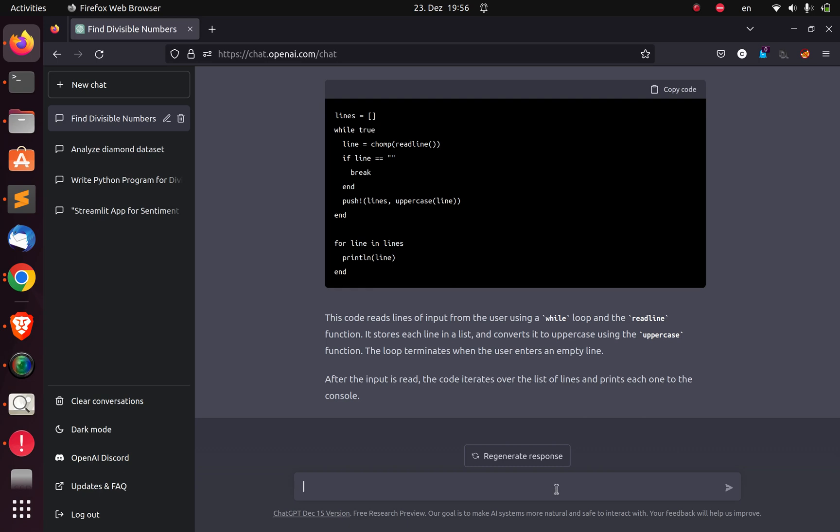You have seen how to use ChatGPT to solve some interesting programming challenges. Let me see what you can do with ChatGPT. See you in the next session. Stay blessed. Bye.